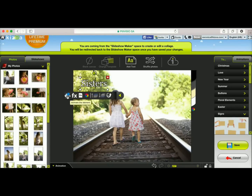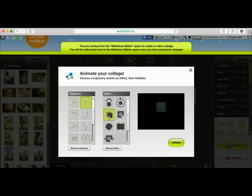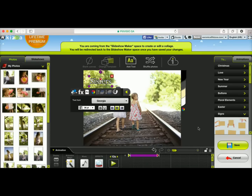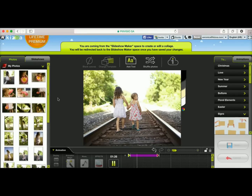You can also add movement to the text. To do that, you click on the animate the element button. You can choose a trajectory — I'm going to go ahead and go with this one, that'll move from the top to the bottom. You can add an effect — maybe this one, which is sort of a fading effect — and I'll validate it. Now you'll notice that a bar has appeared in the animation section down here. This represents the element that is animated within your collage.